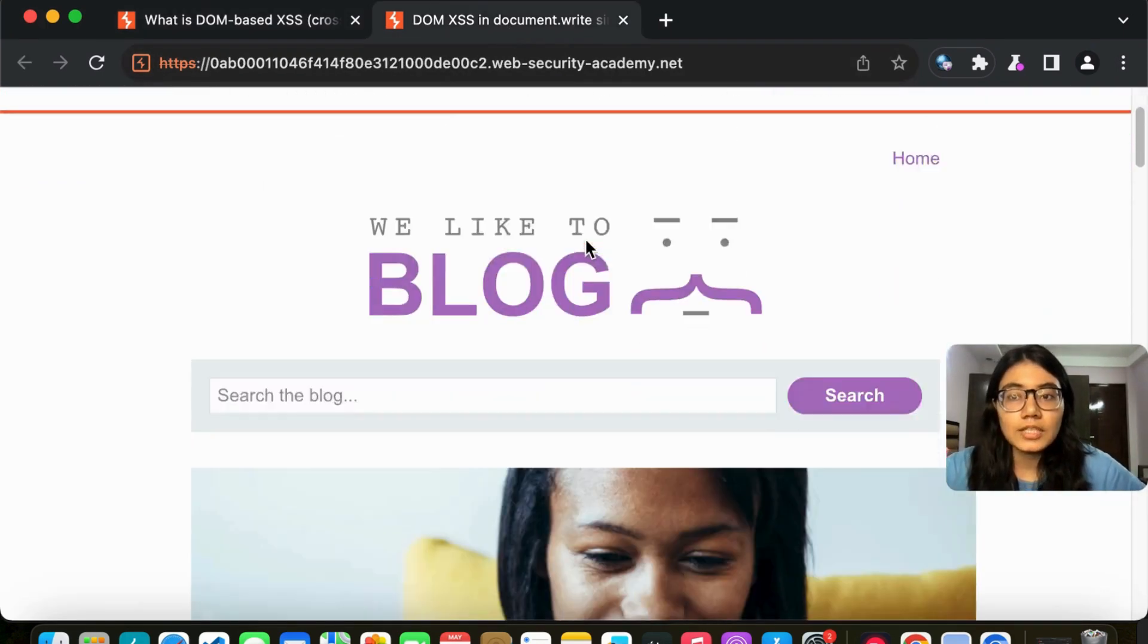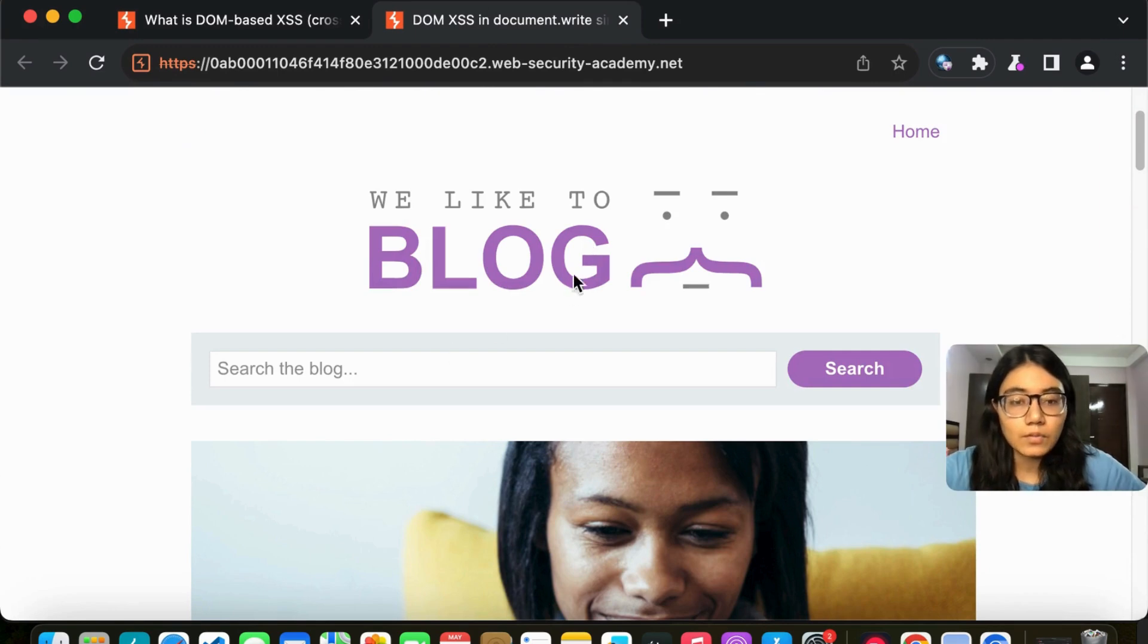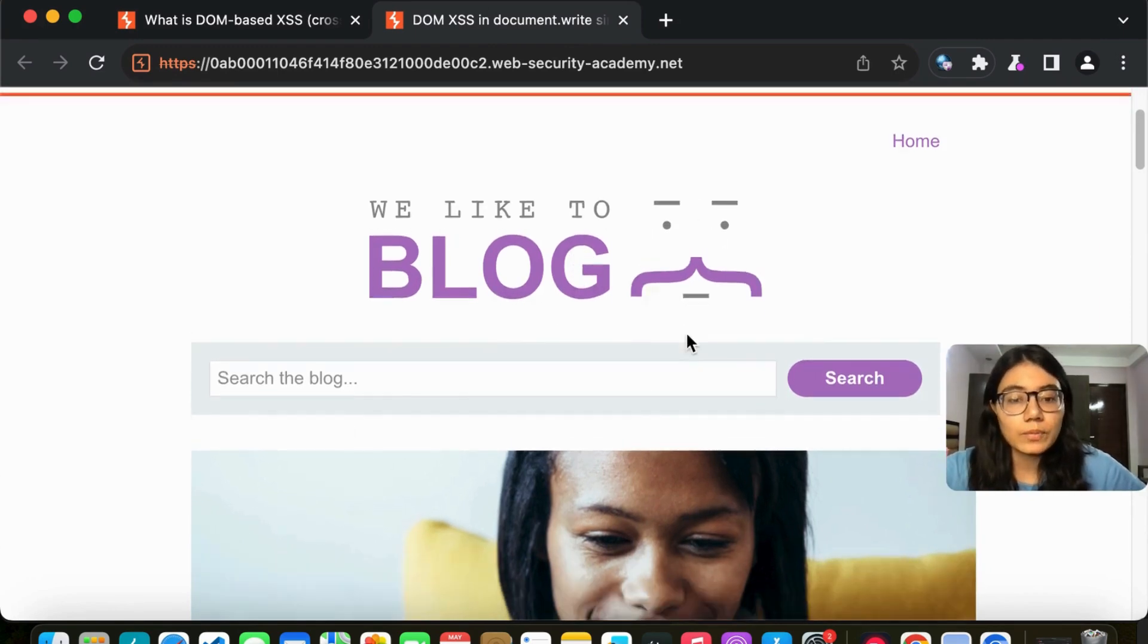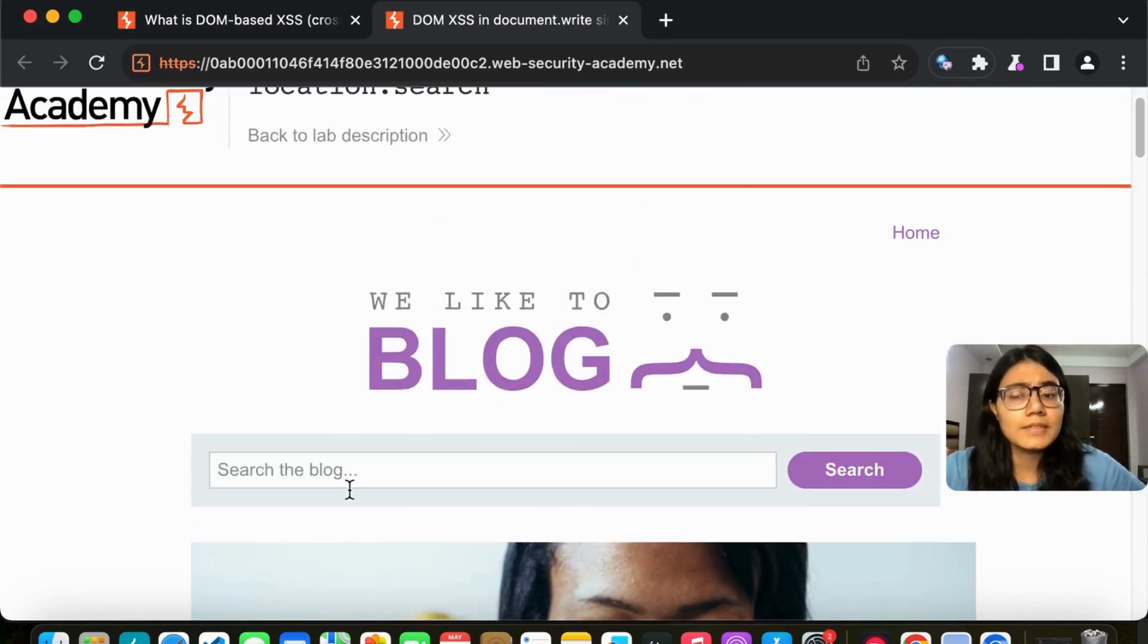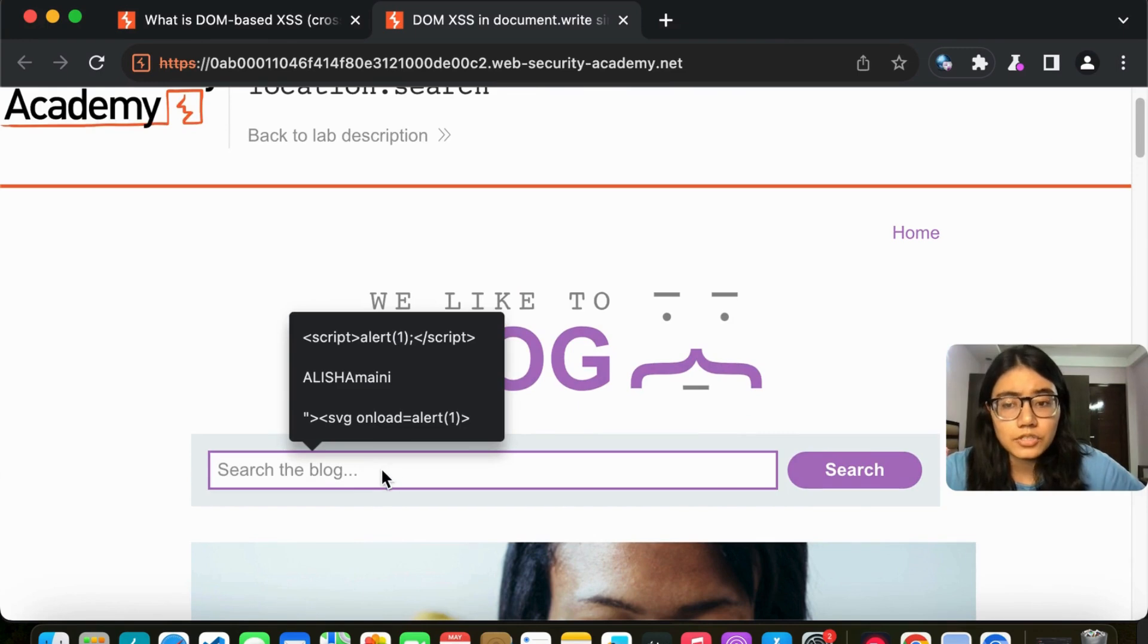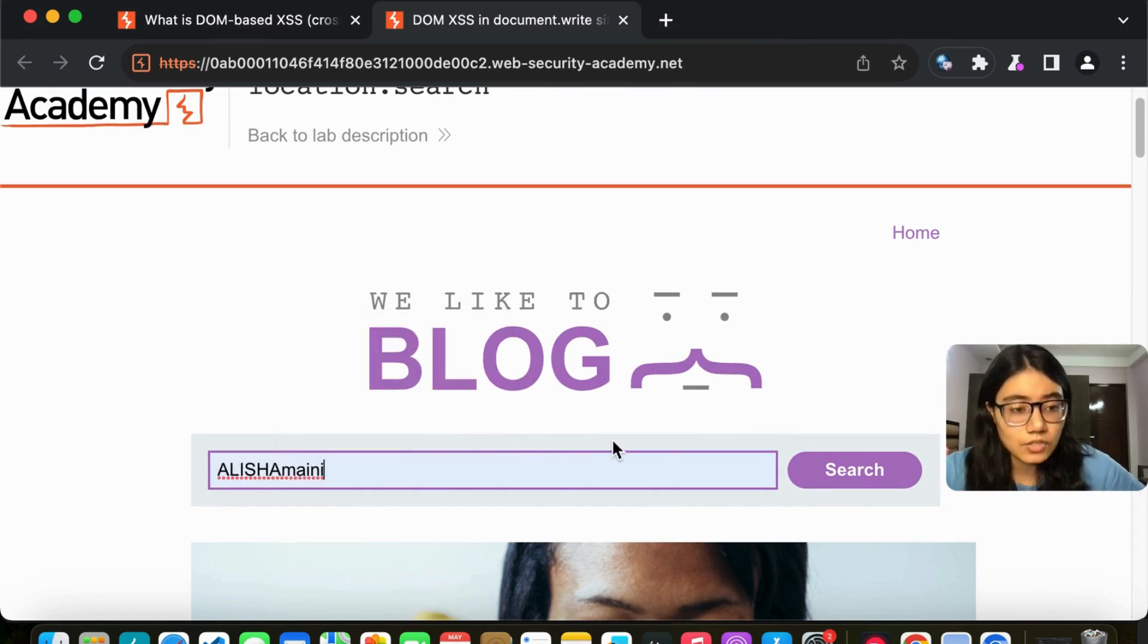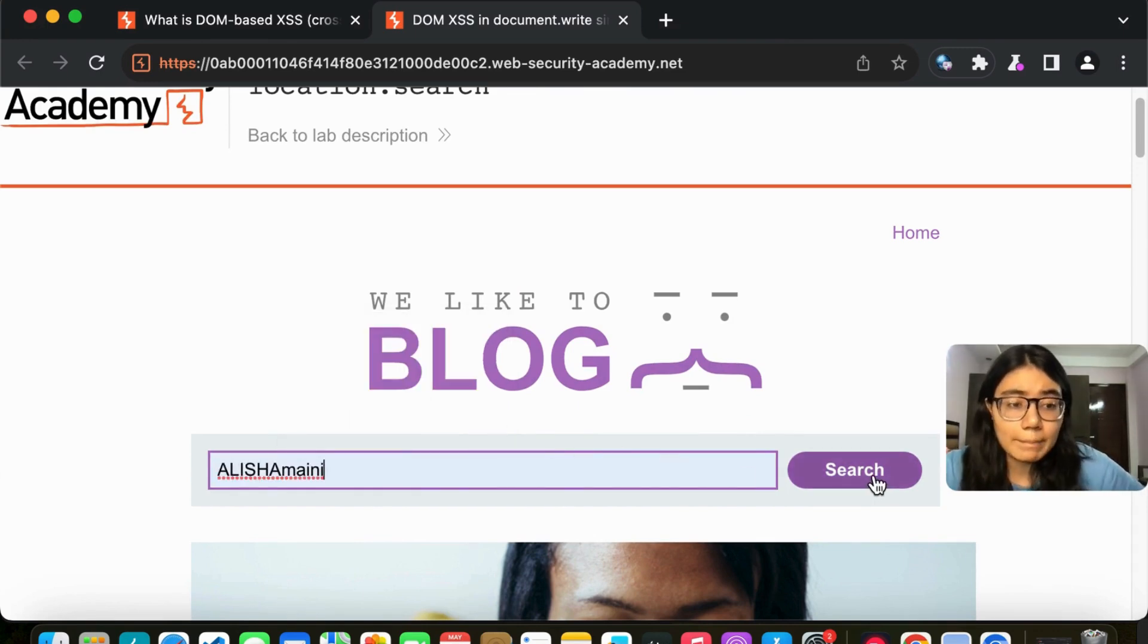So this is the lab. Once you access it, this is how it opens up. And at the very first, we see the search. So let me just write my name and search for it and see what happens.